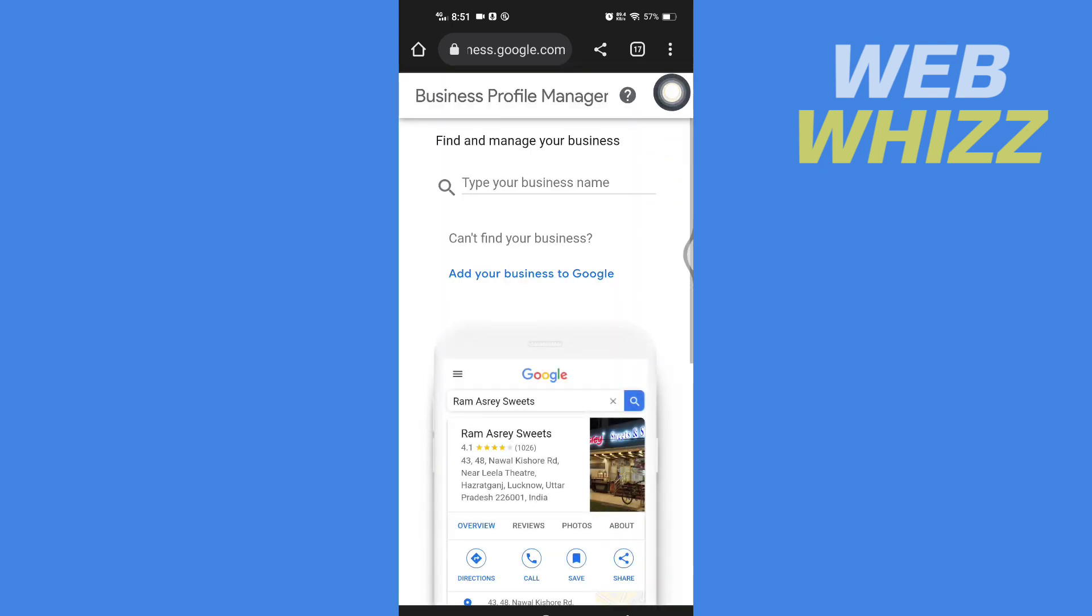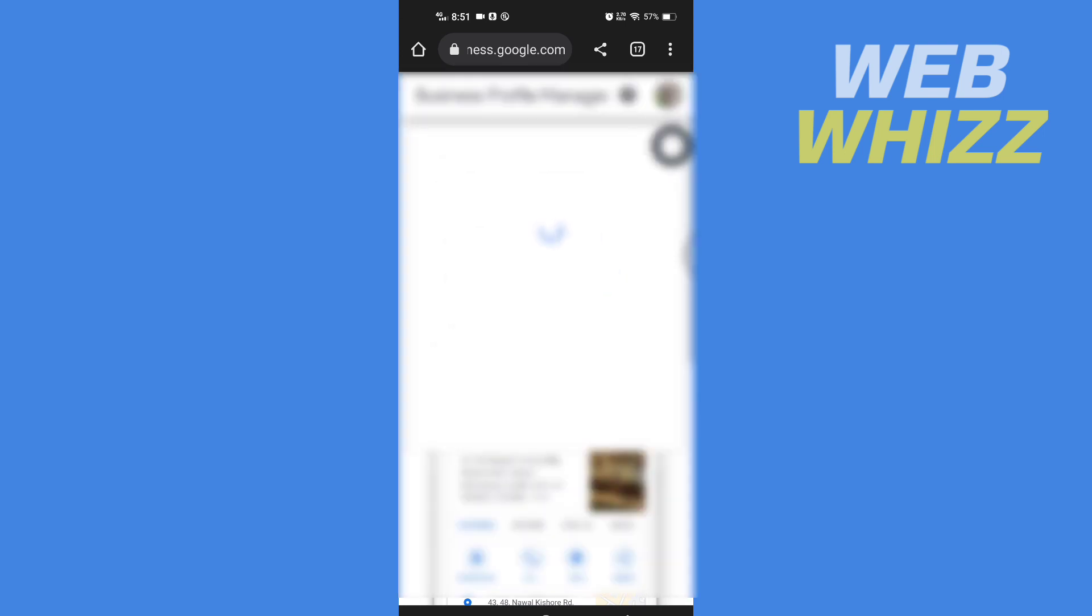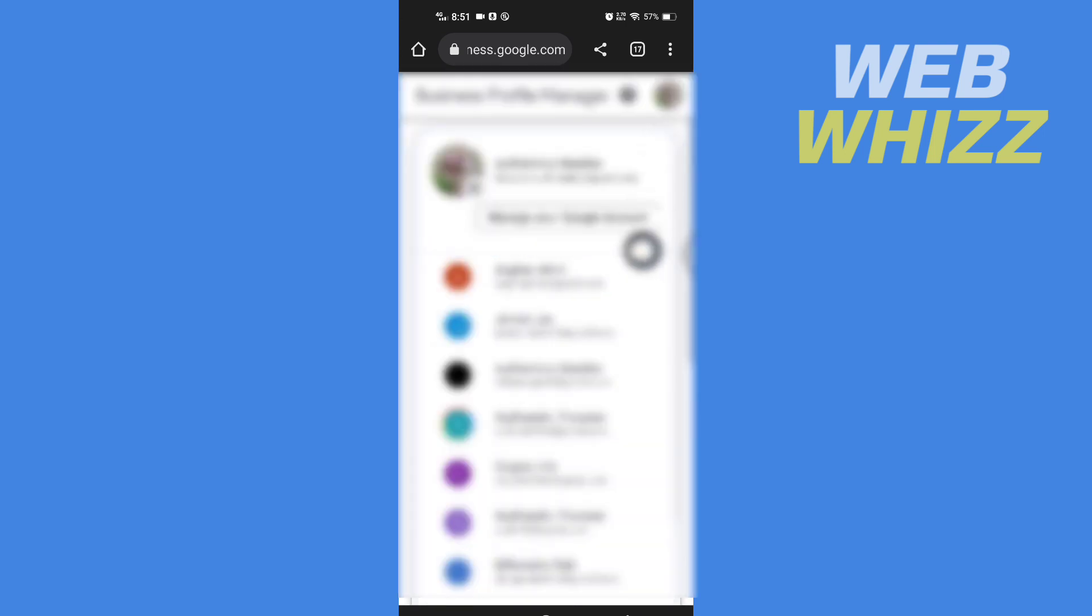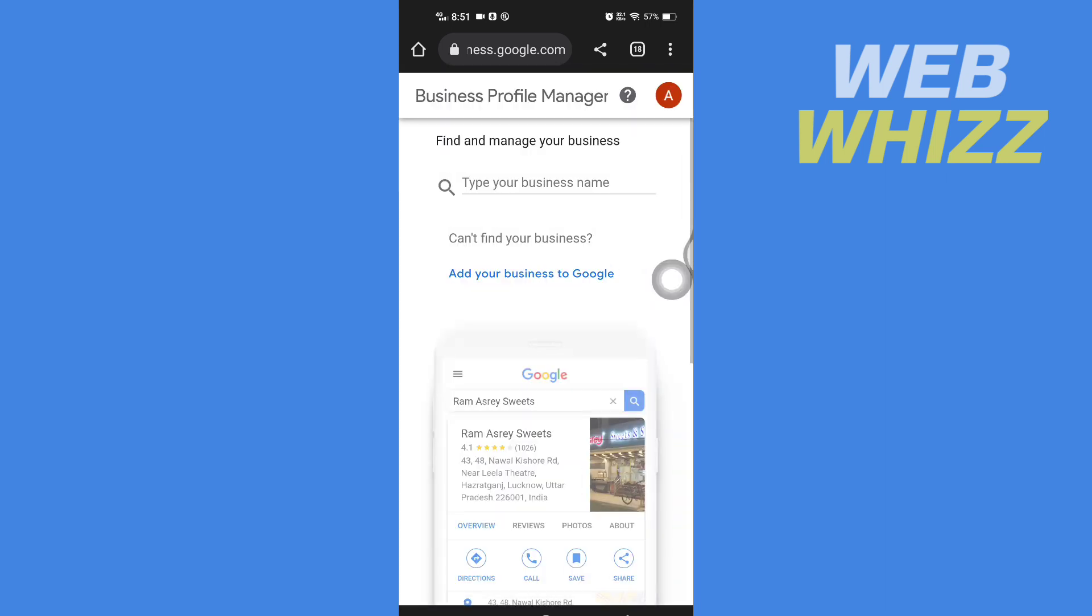From here you can select the email through which you want to sign in. After you sign in, tap on Business Profile Manager.